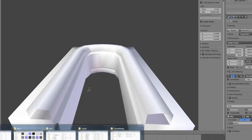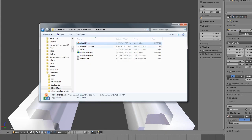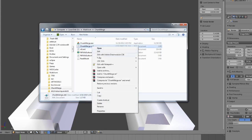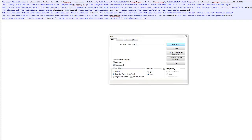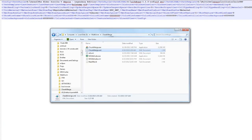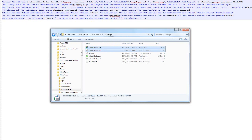Now we're going to do something before we actually run ChunkMerge. If this is your first collision mesh, open the ChunkMerge XML file. You should have ChunkMerge and the XML file — it might generate itself or come with the install. Open 'chunkmerge.xml'.